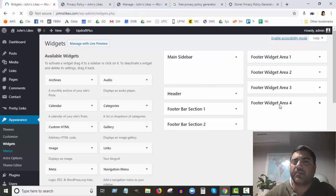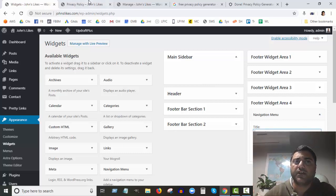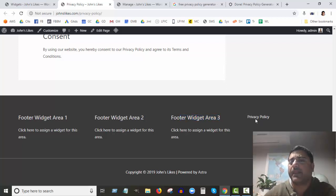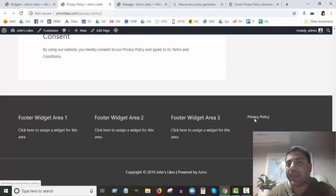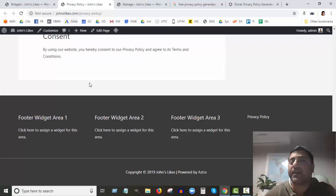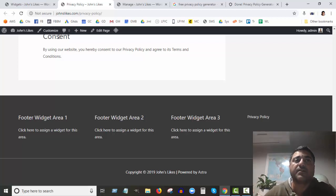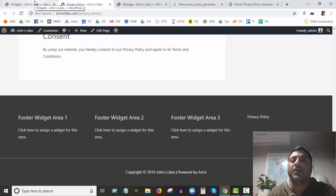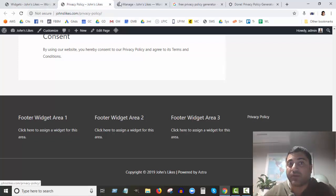If I had put a title in the widget it would appear as a title above the link, but I left it blank. The reason we created a Legal Pages menu and added it to the widget is so that later when we create other legal pages like Terms of Service, we just create the page, go into Menus, add the new page to the Legal Pages menu, and it will automatically appear in the footer as well.